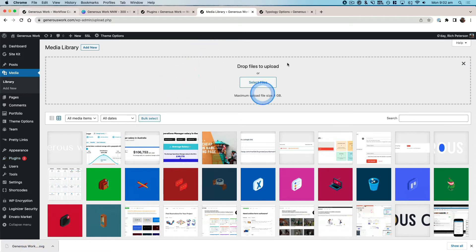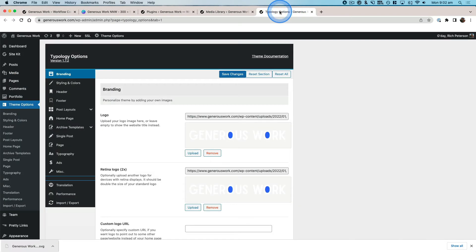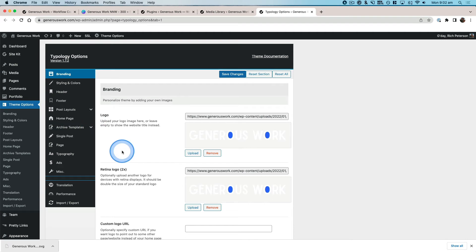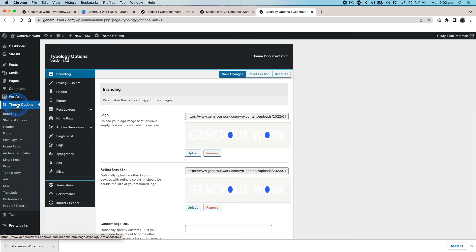Or what you can do in this particular theme, there is a section—so if you've got theme options or something similar to that based on your theme, it might be the name of your theme over in this left-hand dashboard sidebar.